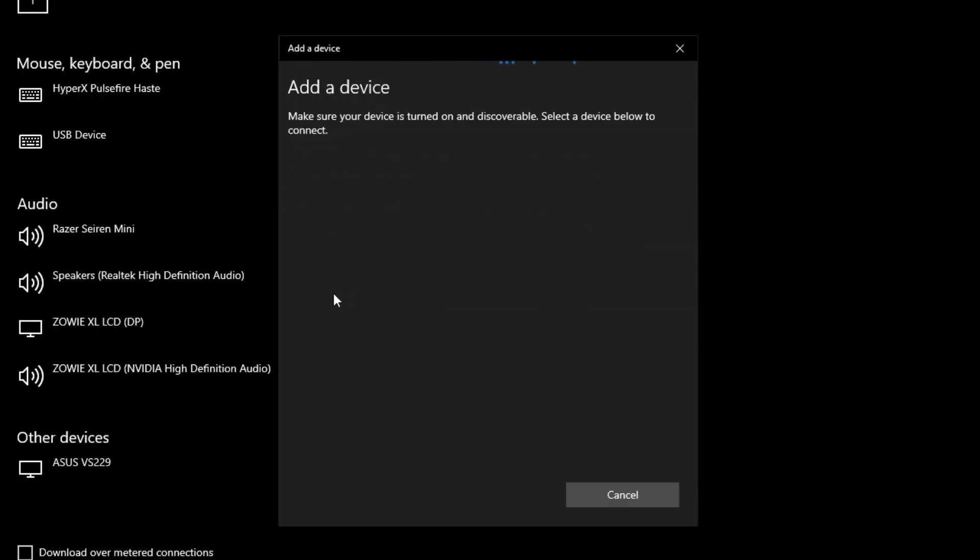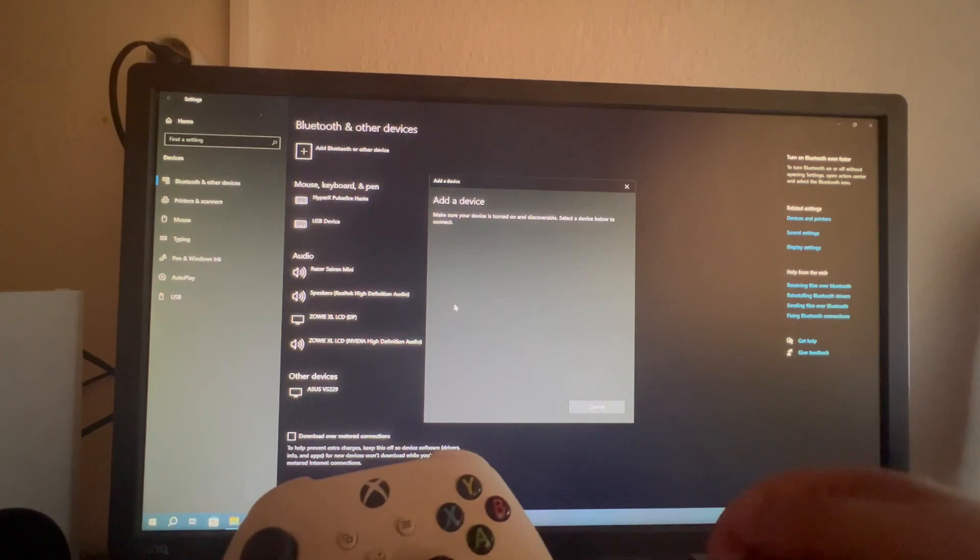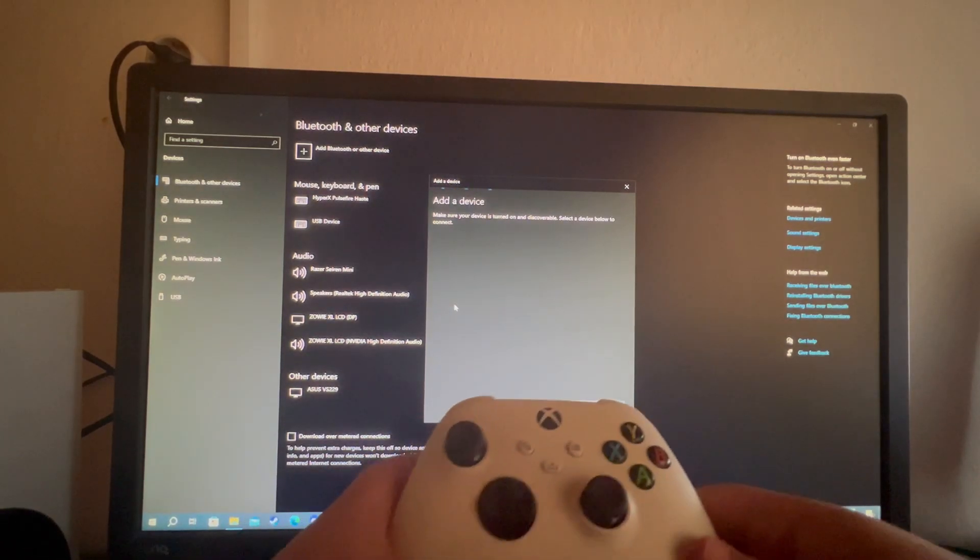Now let's jump to our camera to show you how to put your controller into pairing mode. And now we are back on our camera.